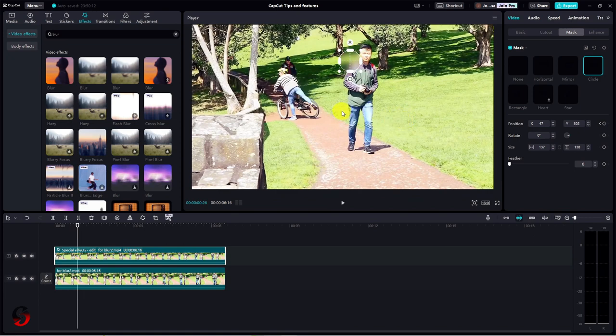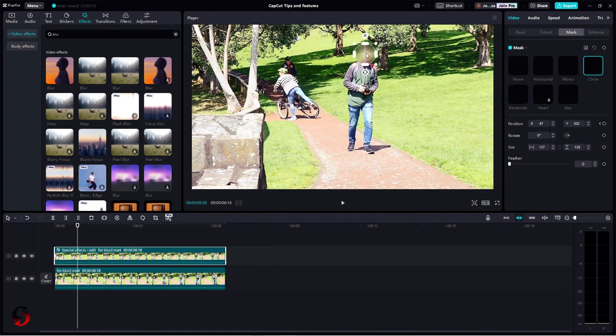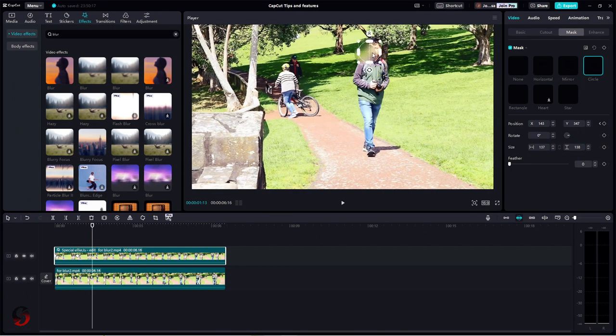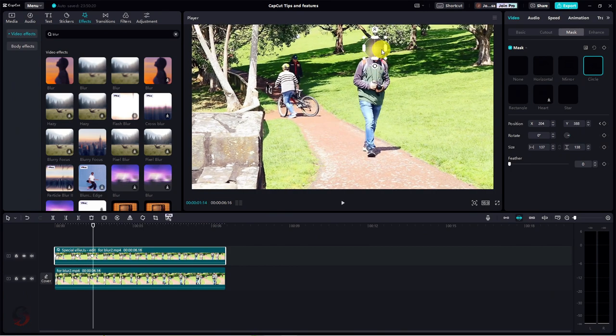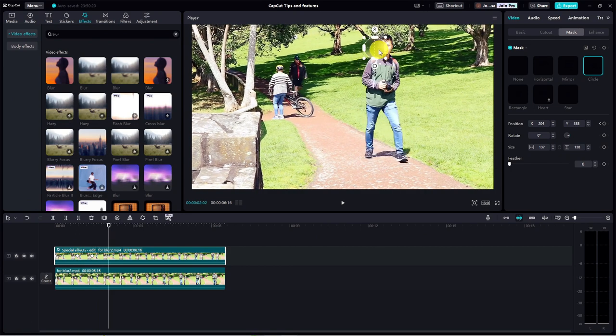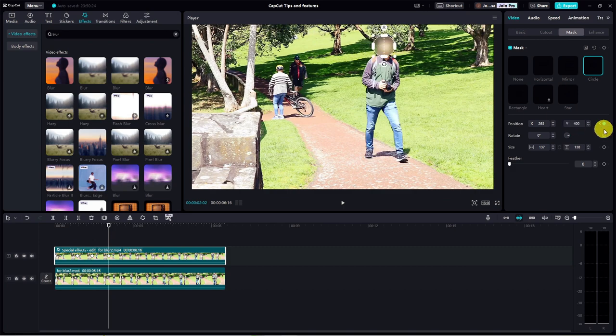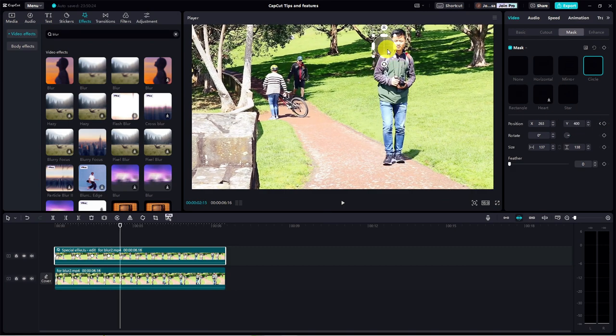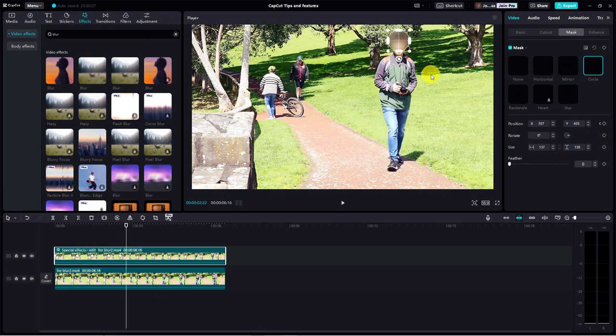As we move forward, our subject moves but the mask stays put. Let's adjust the mask position over the subject's face. CapCut's got our back with automatic keyframe application. Move forward, adjust the mask position, and another keyframe is applied. Even at the end where our subject's face slightly shifts, we adjust it and bam. Another keyframe.